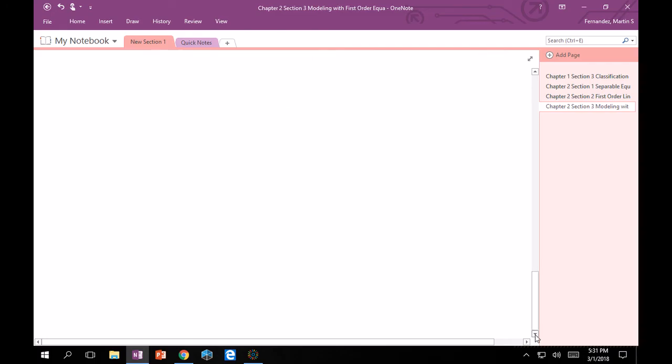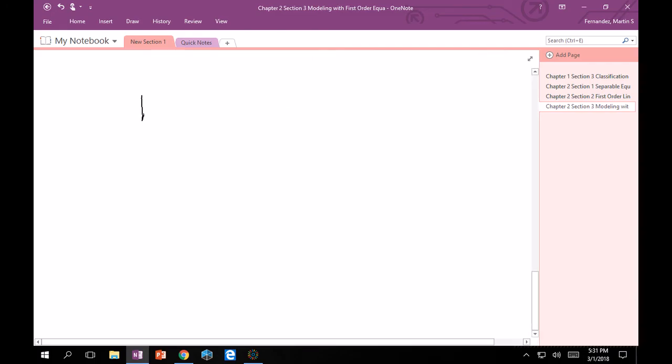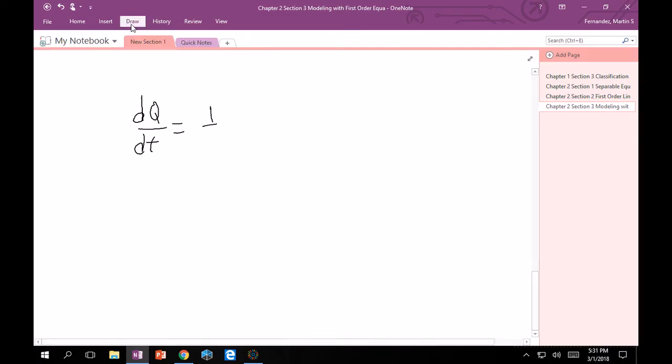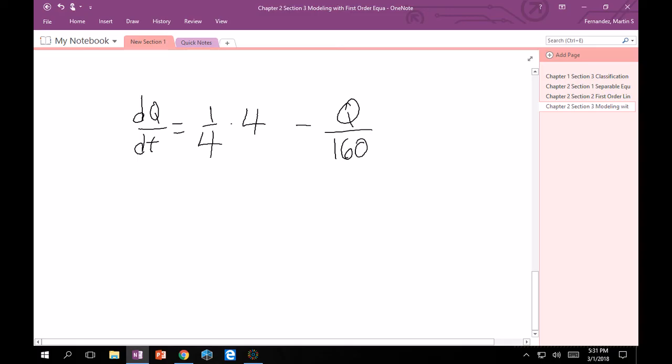All that's left to do is we have to solve dQ/dt equals 1/4 times 4 minus Q/160 times 4. We simplify this. This equals 1 minus Q/40. And of course our initial condition is Q(0) equals zero.